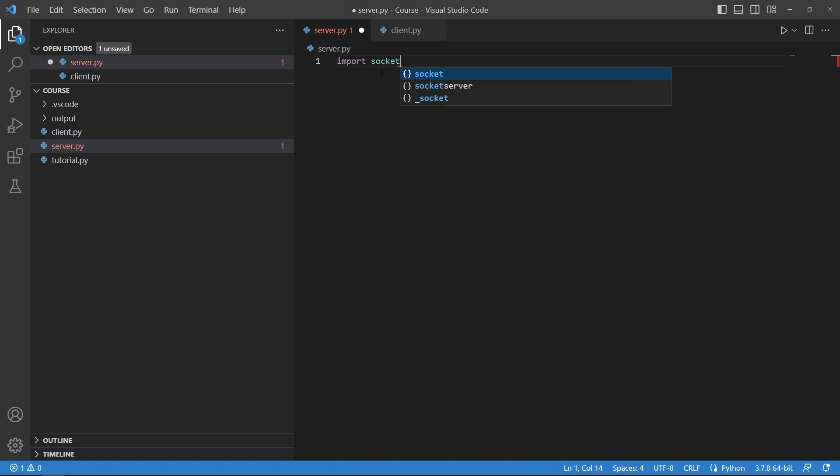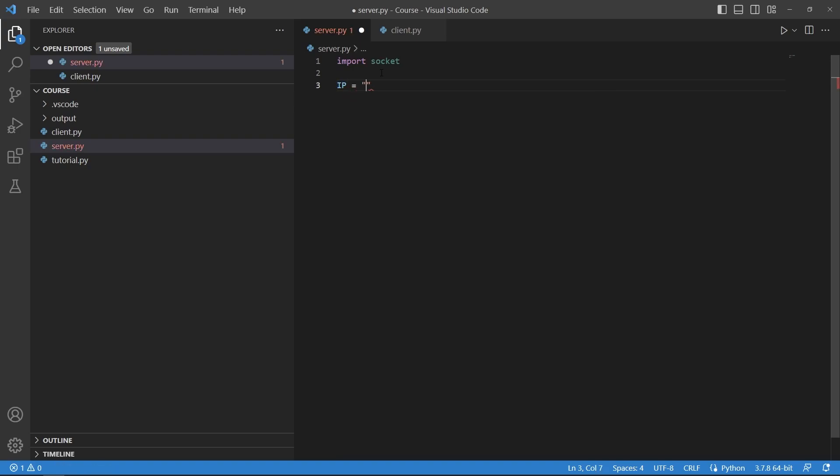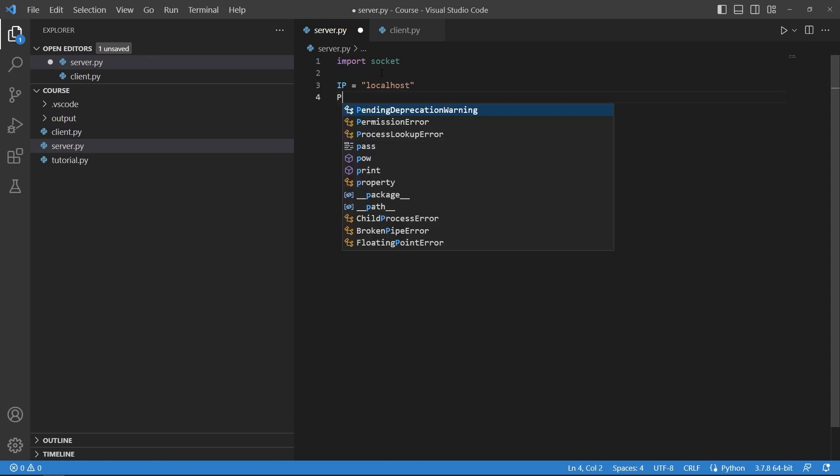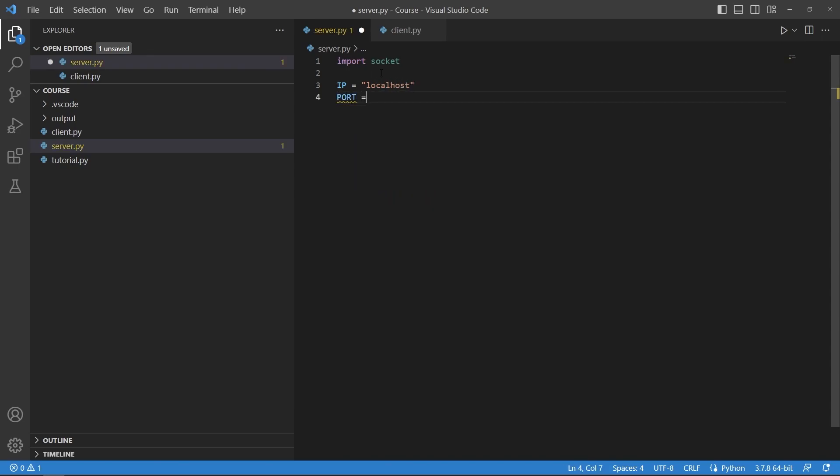So we will import socket and we will define the IP address which in my case is localhost. This is a reserved keyword in networking that indicates the local machine so it means that I am running this locally as a test environment.